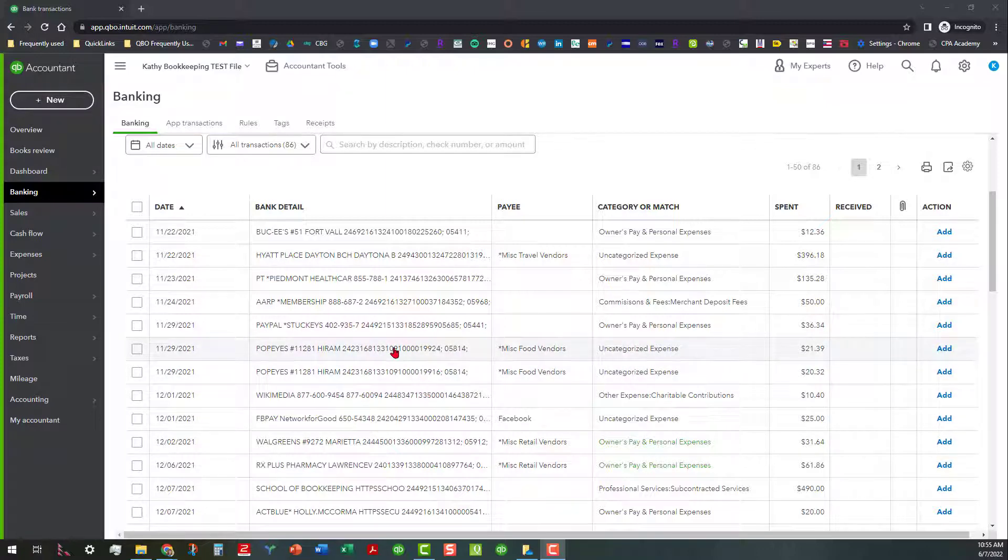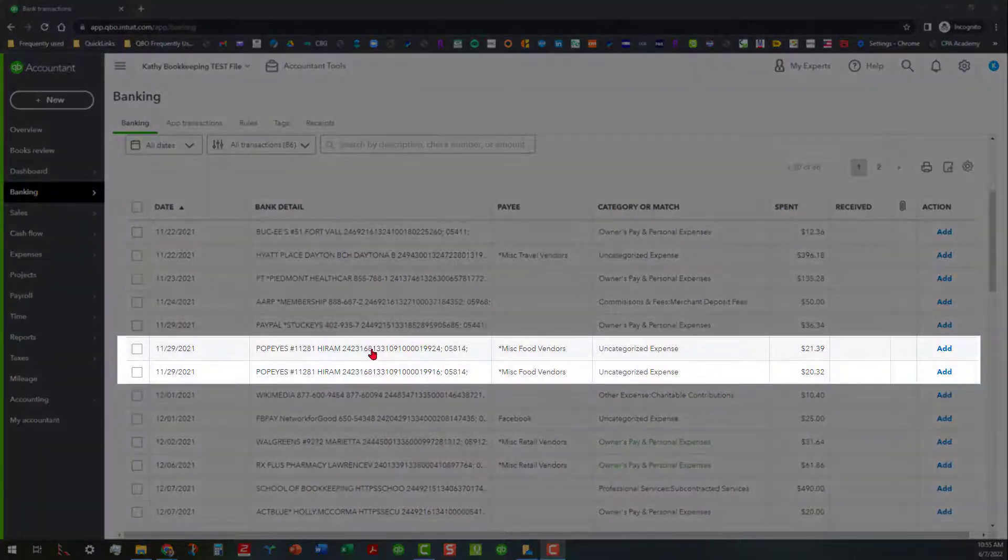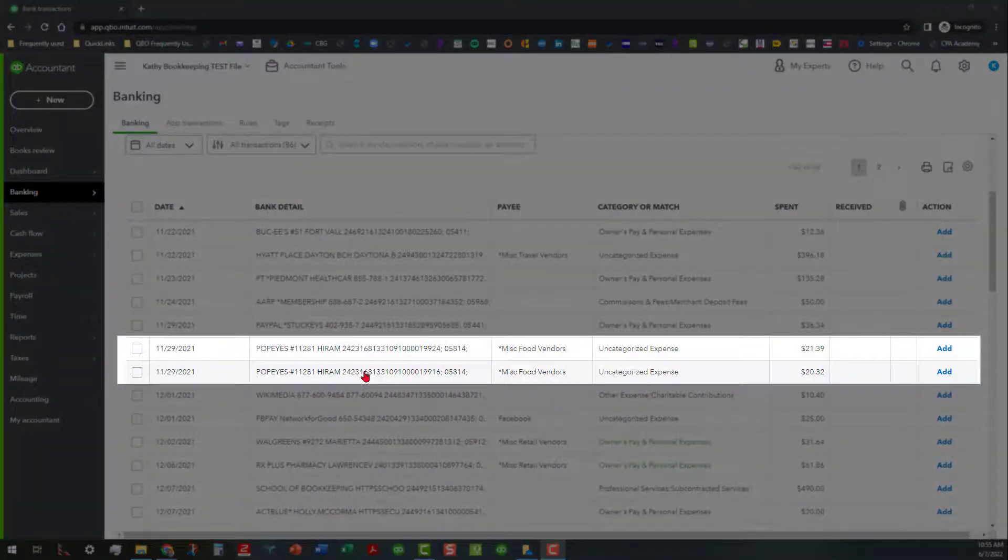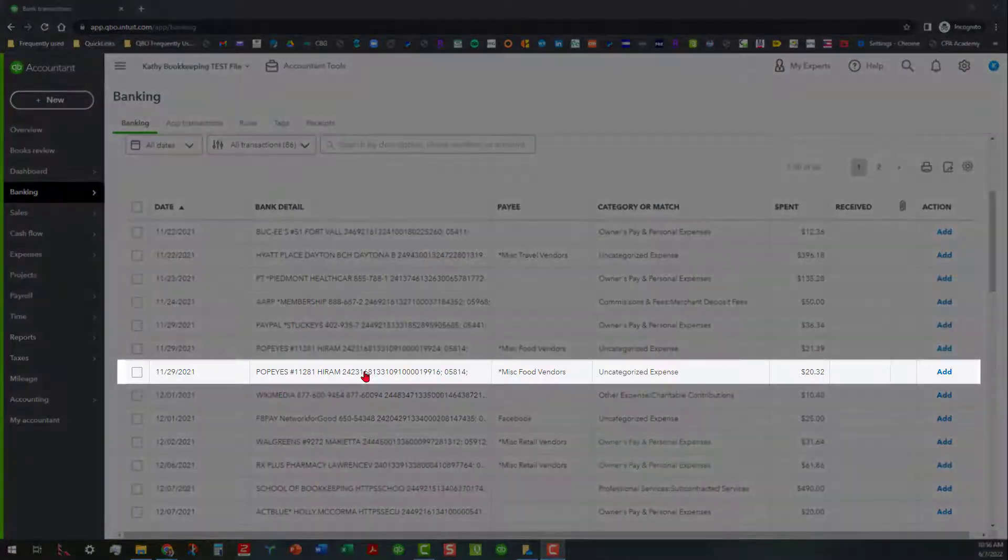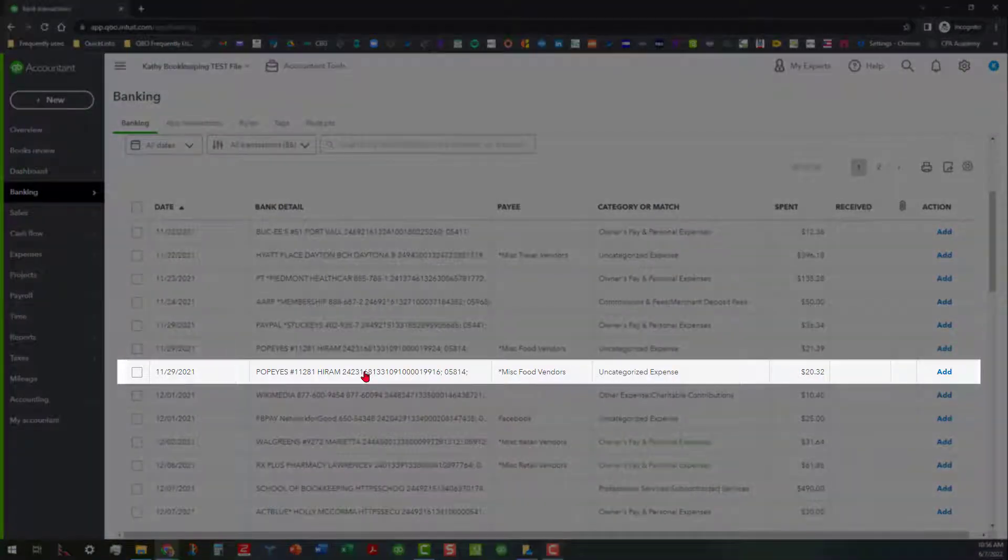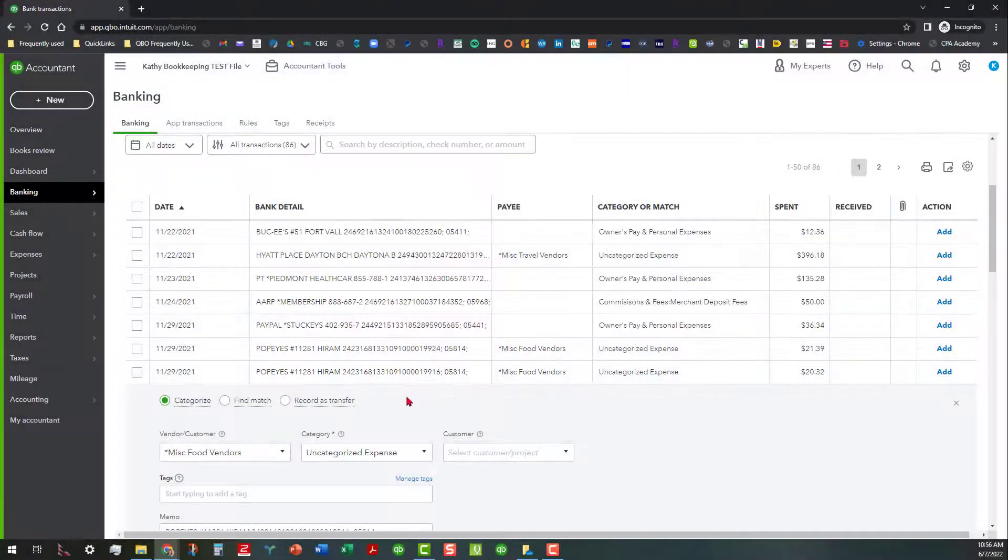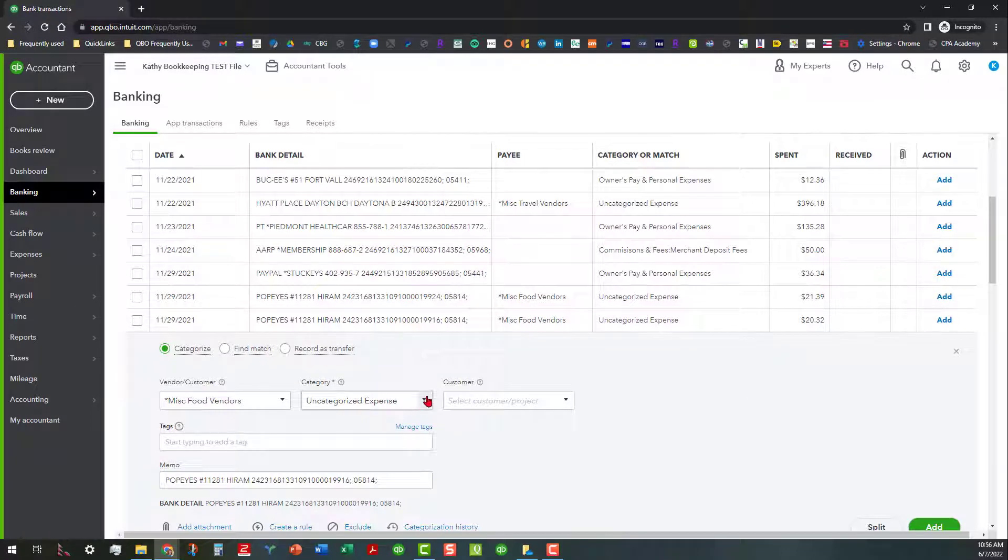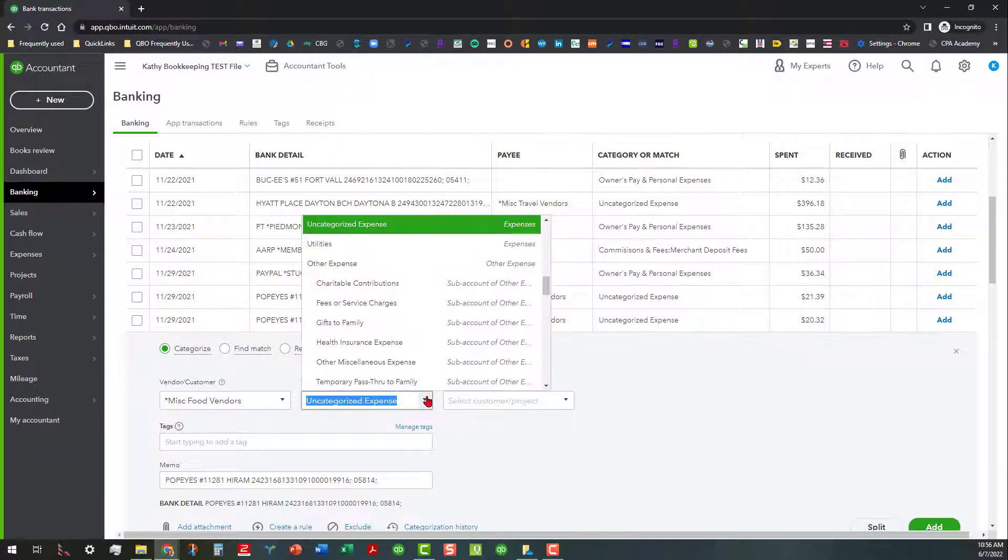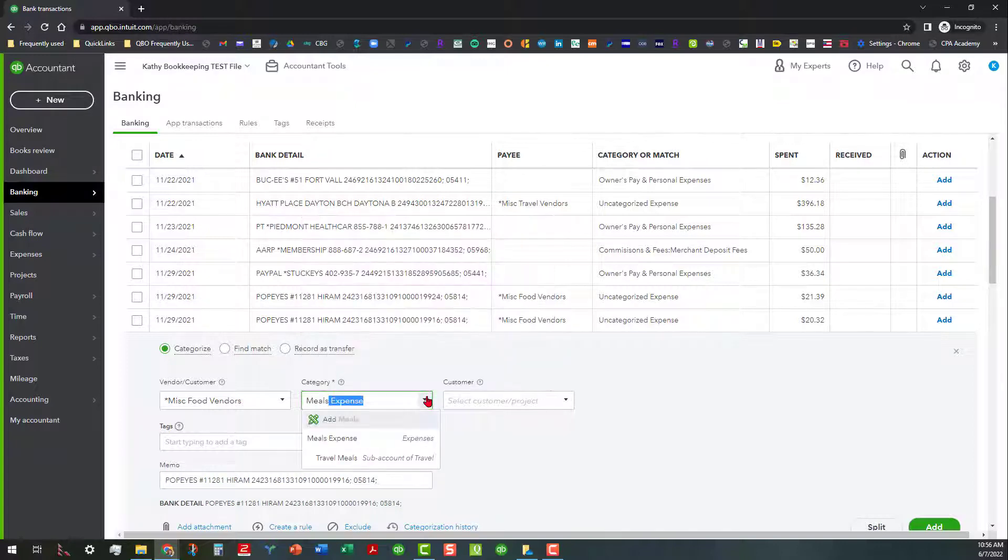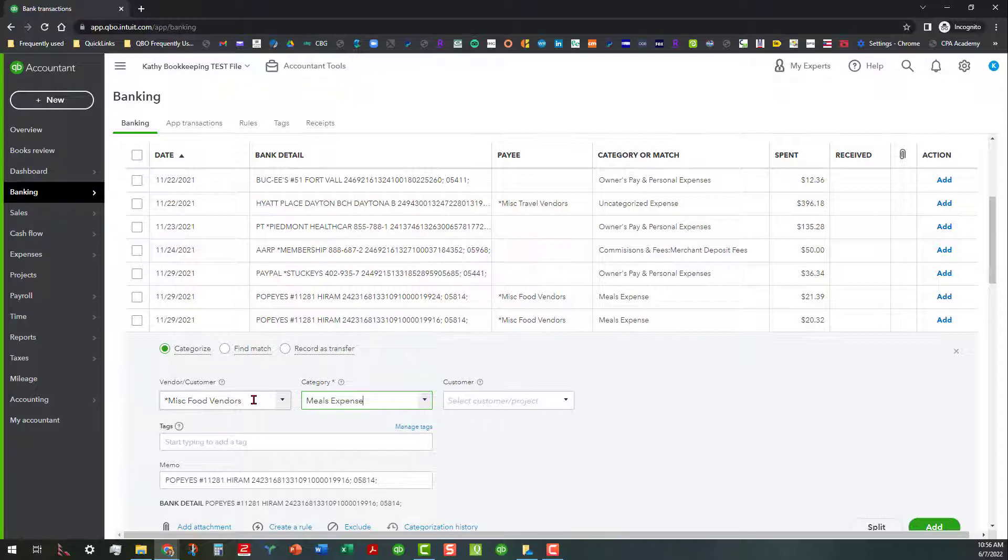Of course we know that that's not correct, but let's say I've got two transactions for Popeye's here and let's just do that and see if that will work. I'm going to start with this one here. I'm going to click on it and change this category to Meals Expense. I like to use the generic names for food vendors because you can clog your vendor list and also your customer list with various different vendors and customer names. So to keep it simple and all of that.